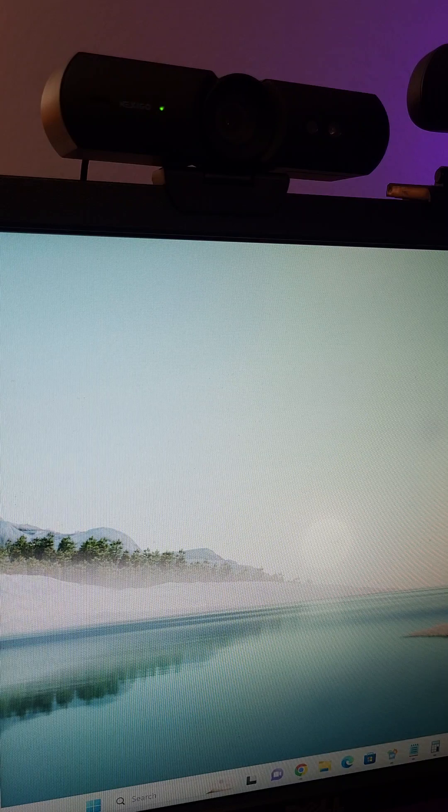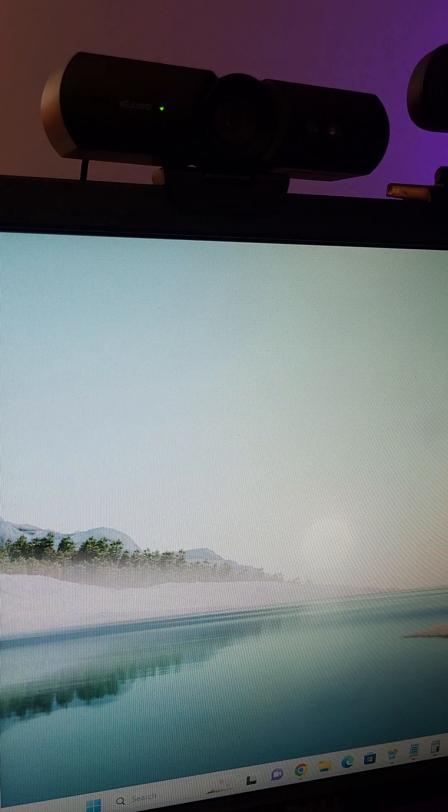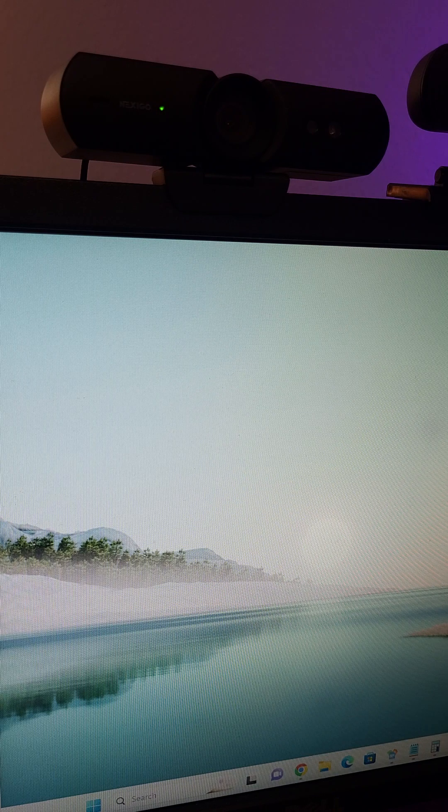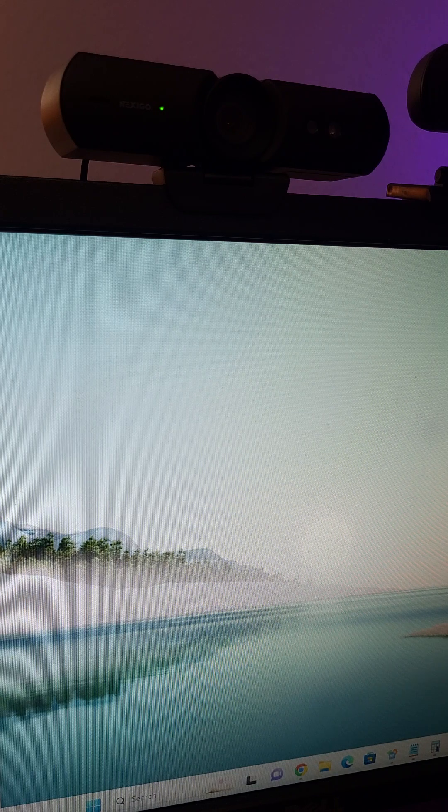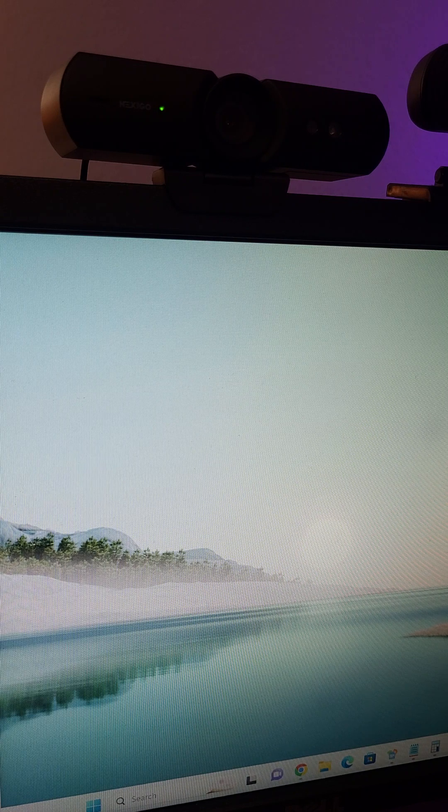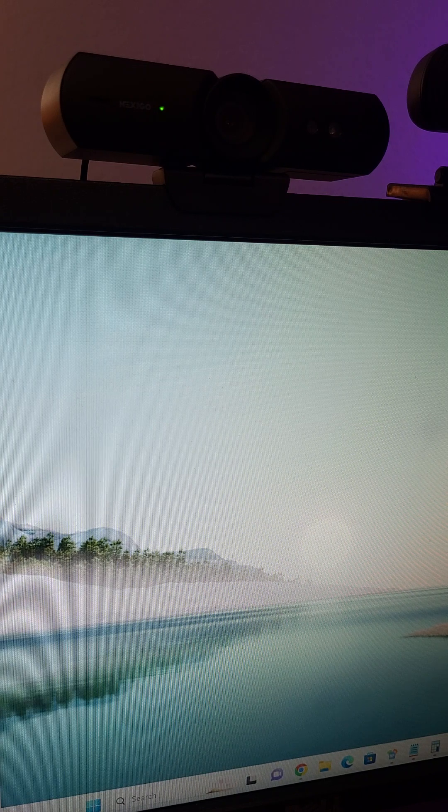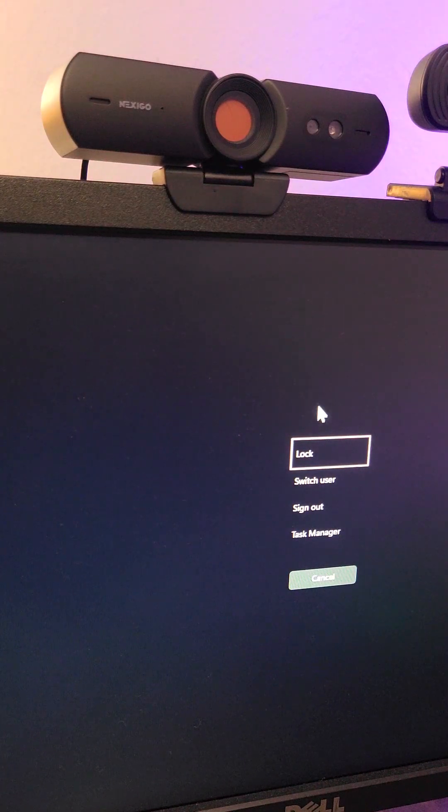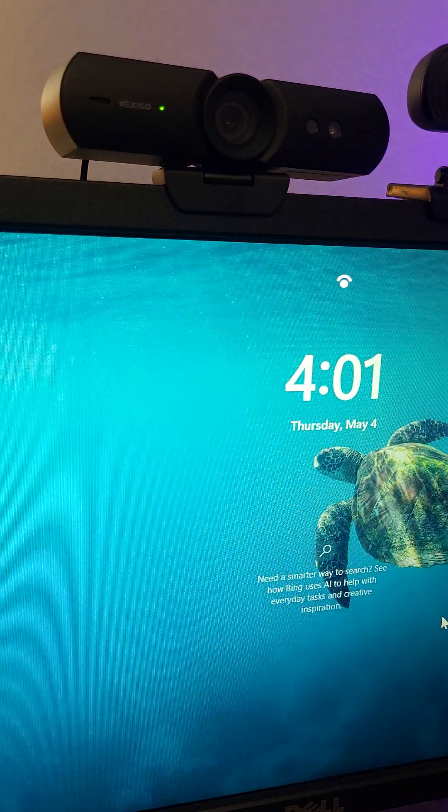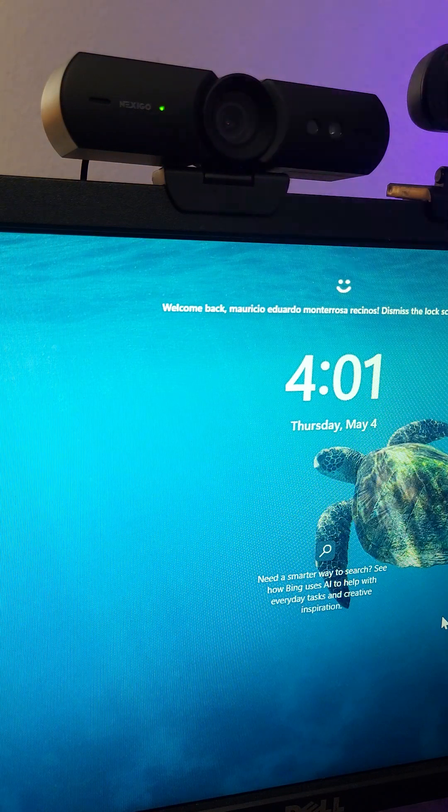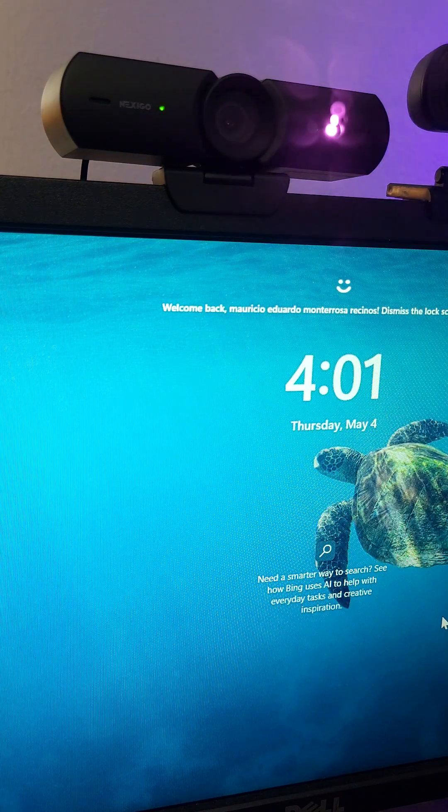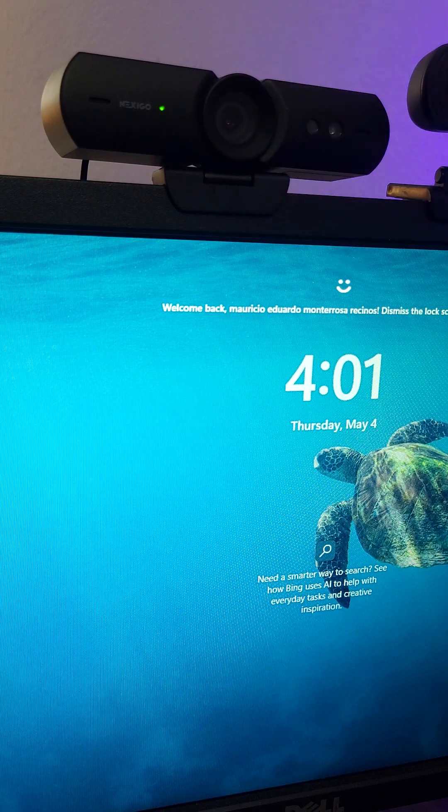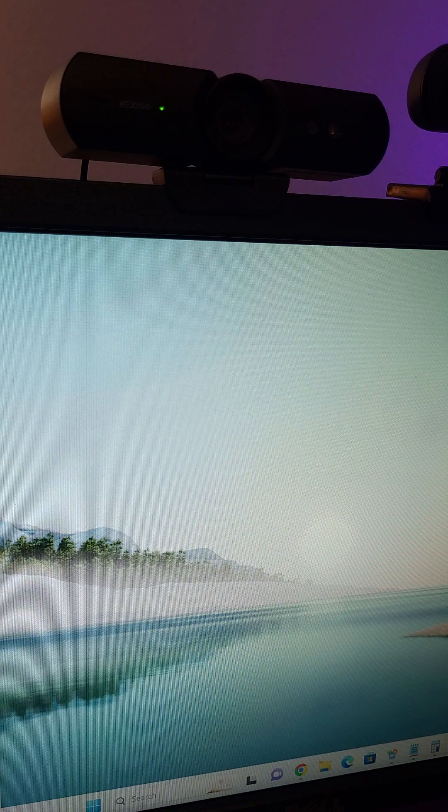Hello guys, this is going to be a video review of the Nexigo facial recognition webcam. Let me show you the special feature that this webcam has. Let's lock the computer and here as you can see, it's already using the infrared light that it has to detect my face.